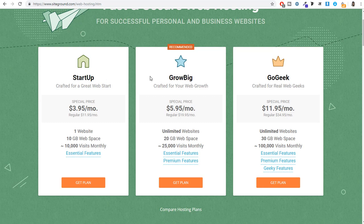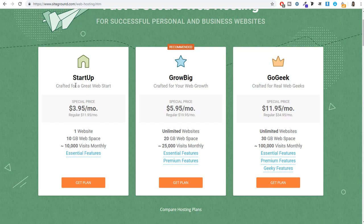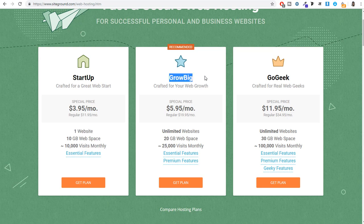There are three plans: Startup, GrowBig, and GoGeek. To create this podcast website, you can start with the Startup plan at only $4 per month. However, there is one major difference between these plans: with the Startup plan you can only create one website, whereas with GrowBig and GoGeek you can create unlimited websites. This means if you want to create another website later — or a website for a client — you don't need to purchase new hosting.